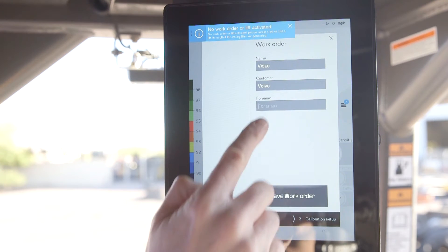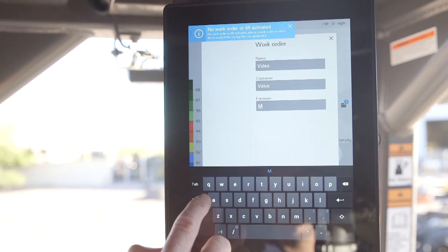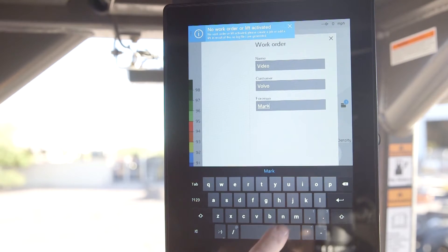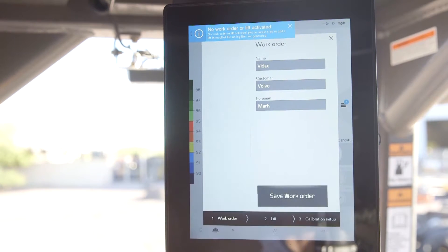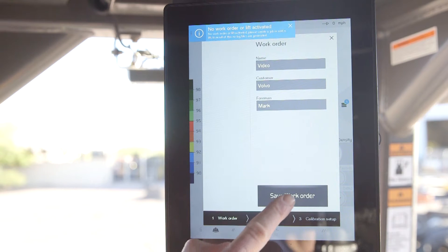Now I'm going to add a work order by tapping on add. I just tap on each field to bring up the keyboard to name the work order, put in the customer and the foreman.